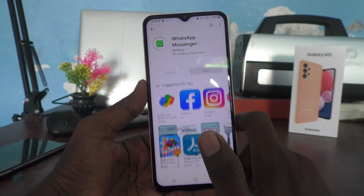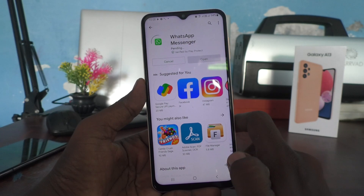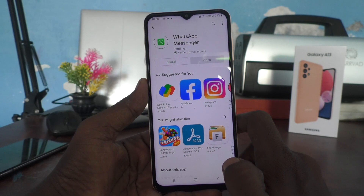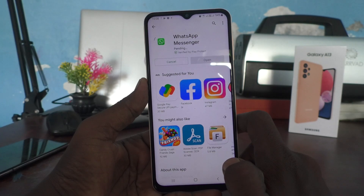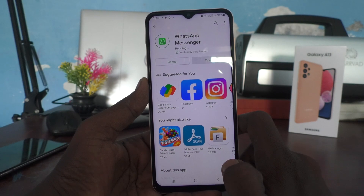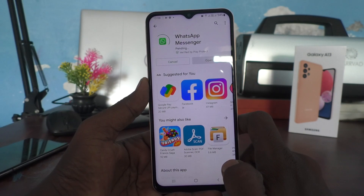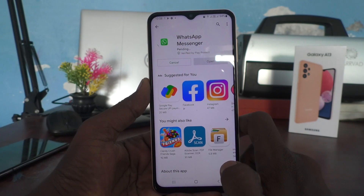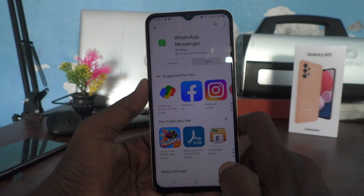Search for WhatsApp and install WhatsApp Messenger. Click on Install. After installing, WhatsApp Messenger will be listed under the Dual Messenger feature and you can use the dual app feature from there.